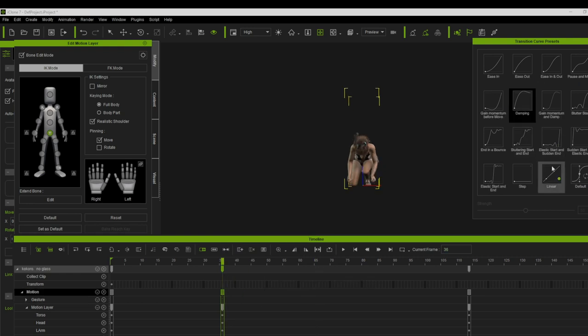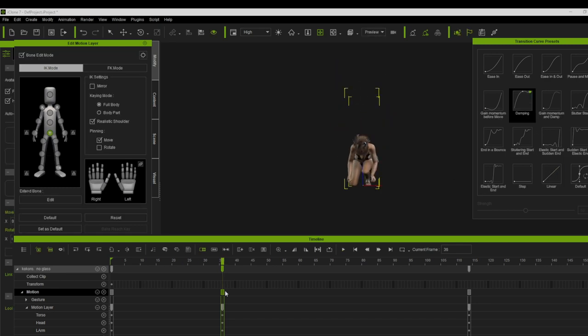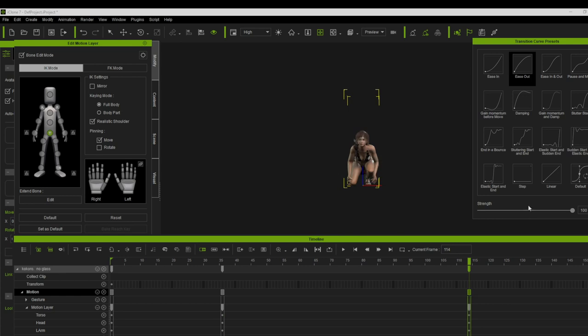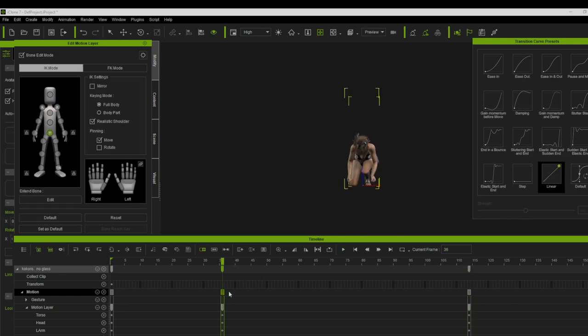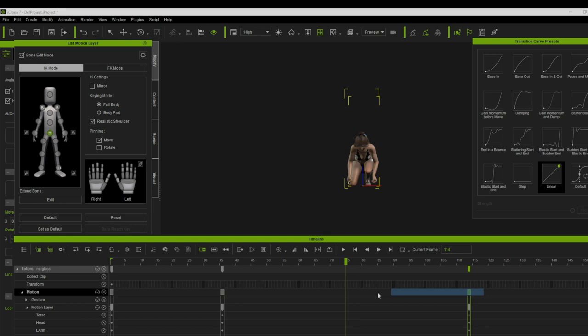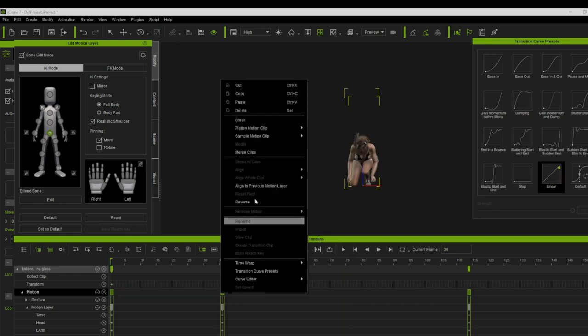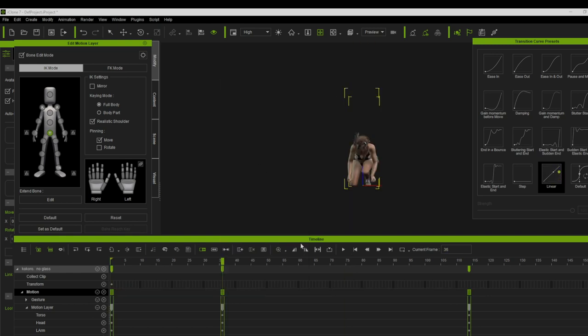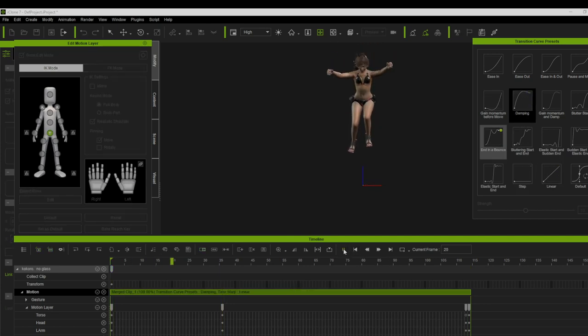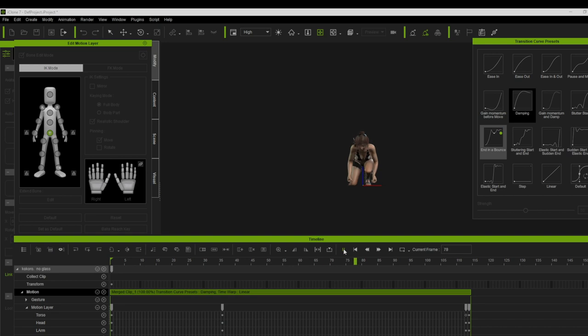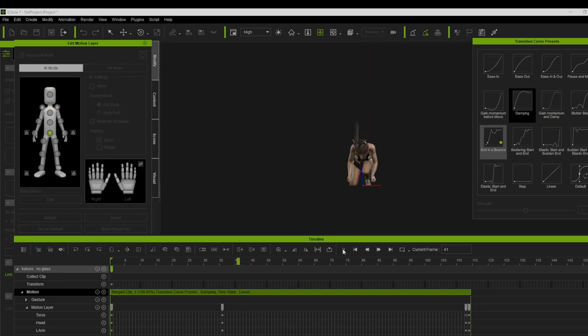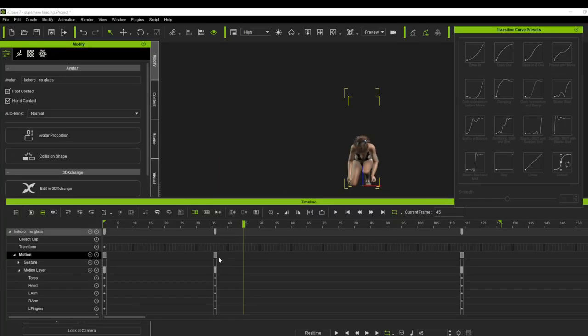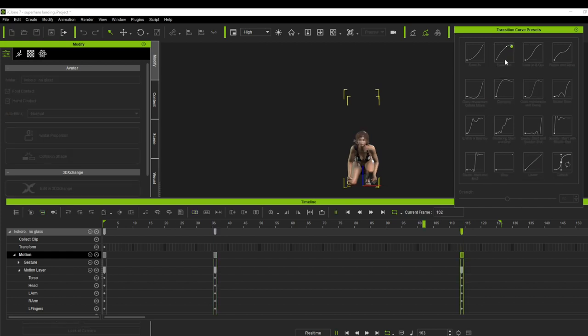Now let me remove the transition and let's merge these three clips and apply the same curve that we used. Look guys, nothing happened, so it's really important to turn off the auto extend first.